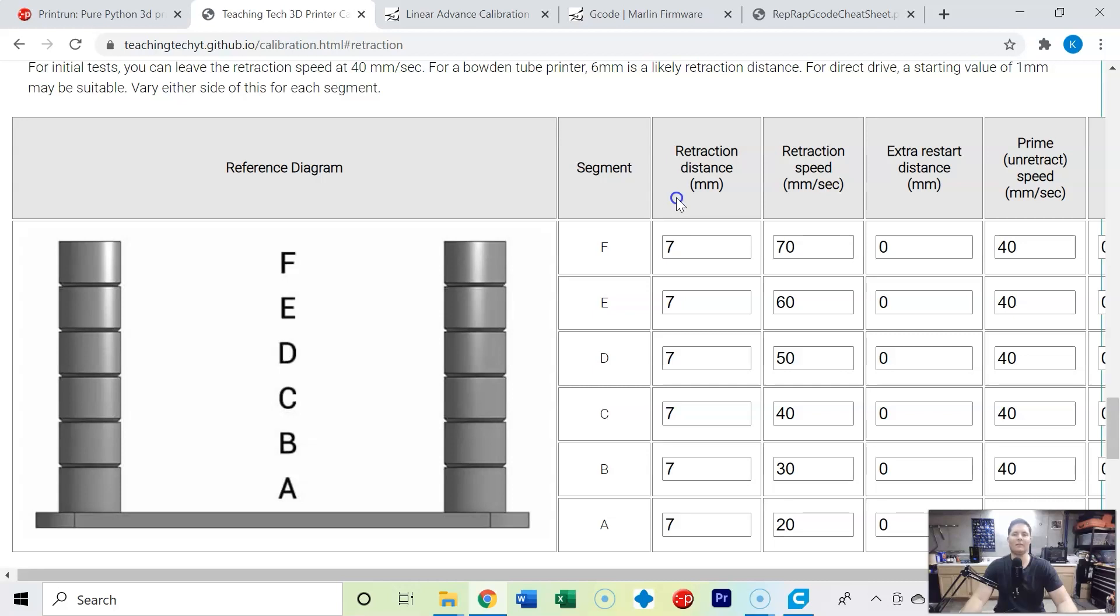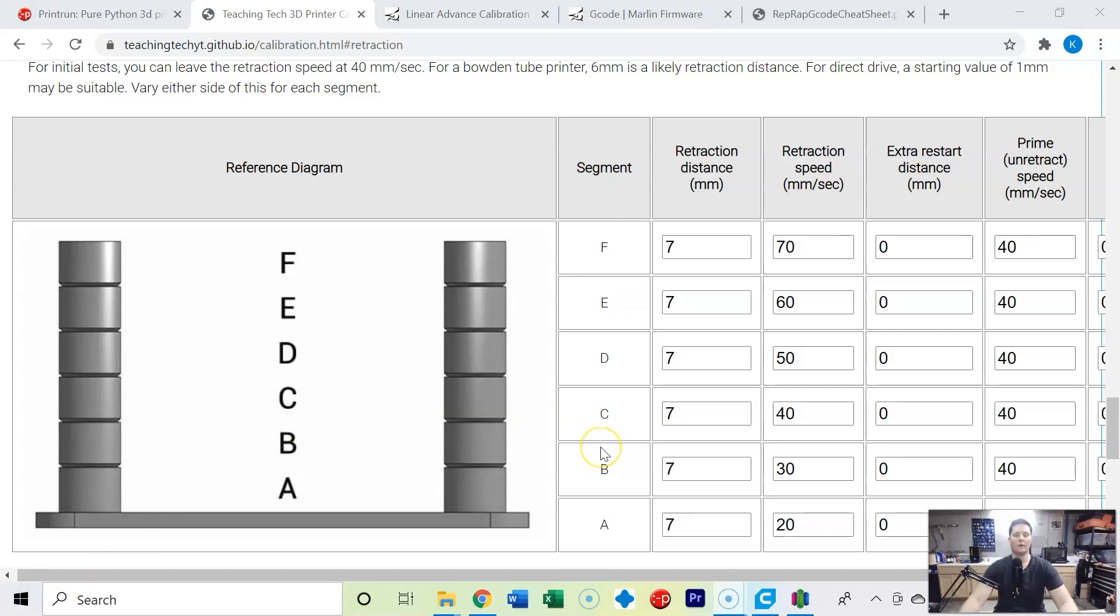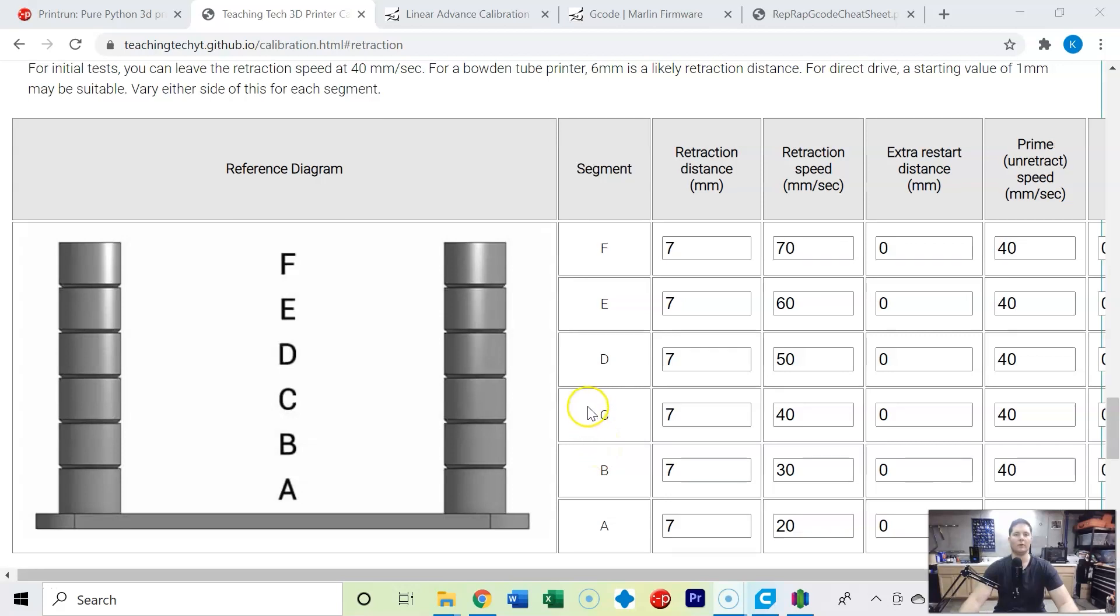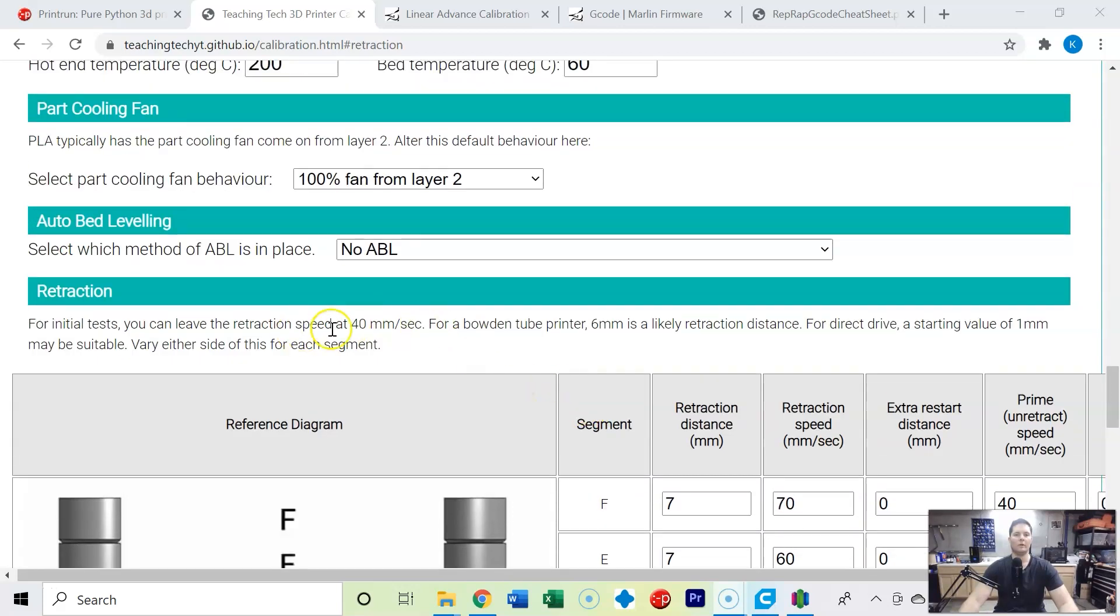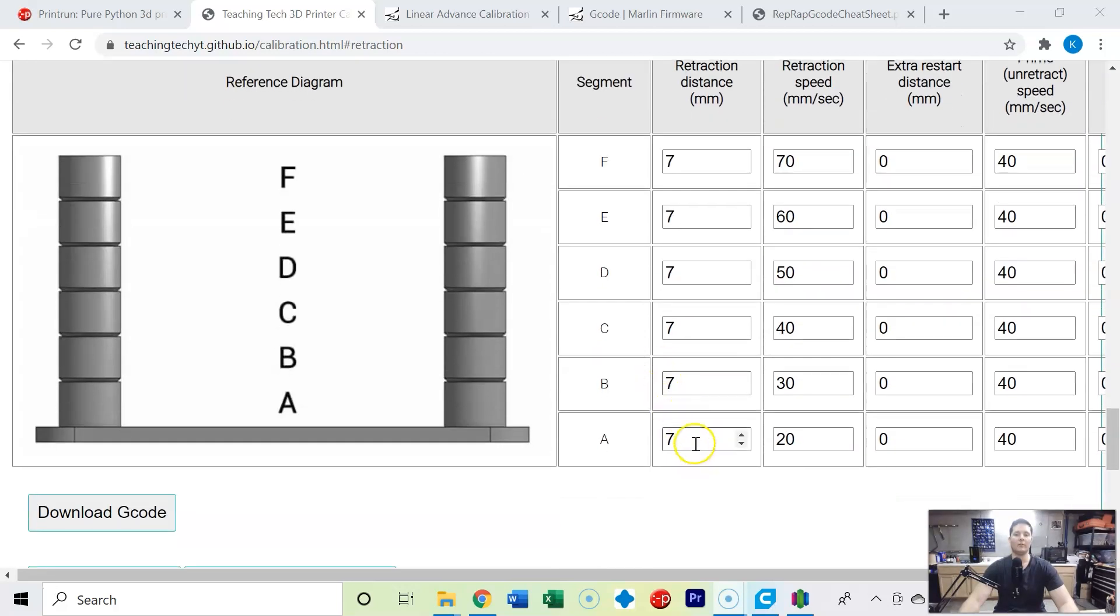So let's get started on the Ender 3 V2. We have a Bowden type extruder, so typically we start out with six millimeter retraction distance. Now in Cura my current retraction distance is five millimeters. I've got stringing going on. That's not enough.